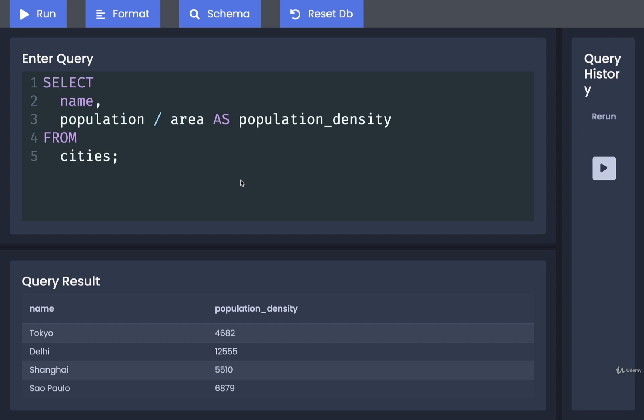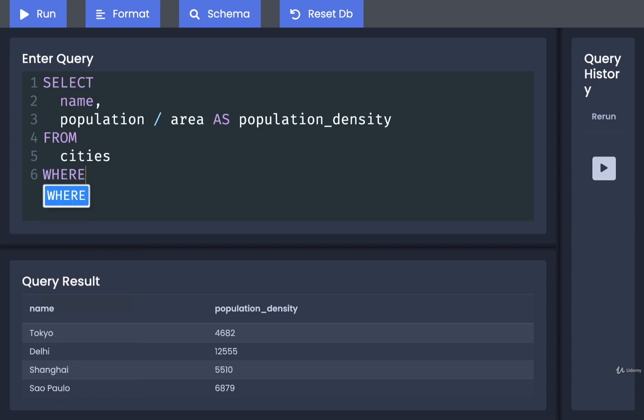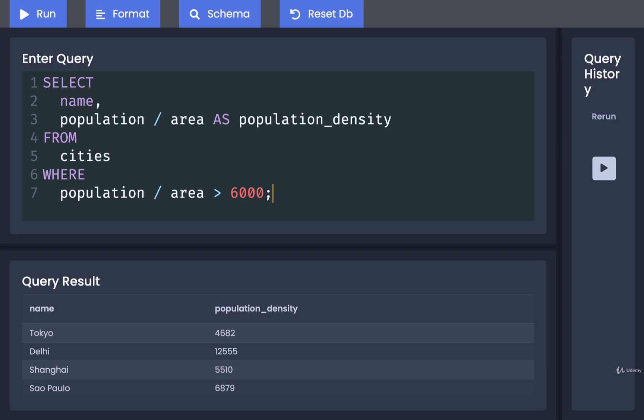a list of all the different cities that have a population density greater than 6,000. To do so, I'm going to remove that semicolon on the very end. I'm going to add in a WHERE clause, and inside of here I will find population divided by area, and then put in greater than 6,000 like so.